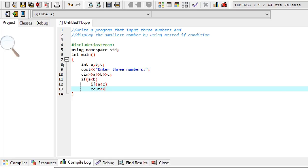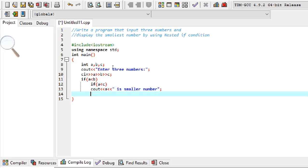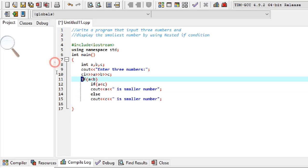If a is less than b comes true and then if a is less than c also comes true, it will print out that a is the smallest number. But if a is less than b is true and a is less than c is false, it will execute the else statement and print out that c is the smallest number. This nested structure then ends.